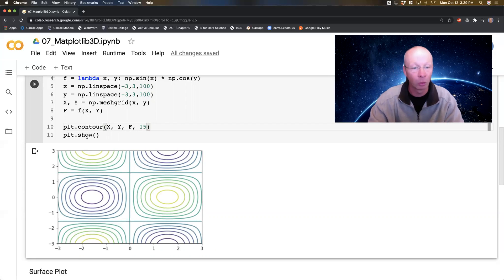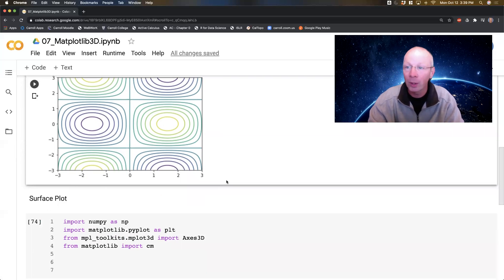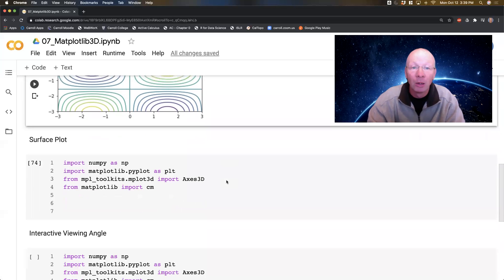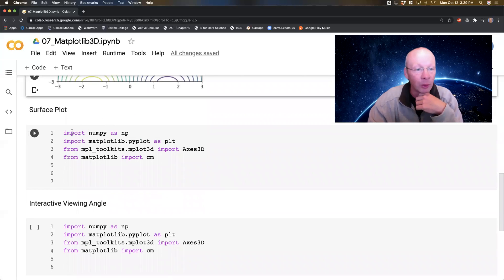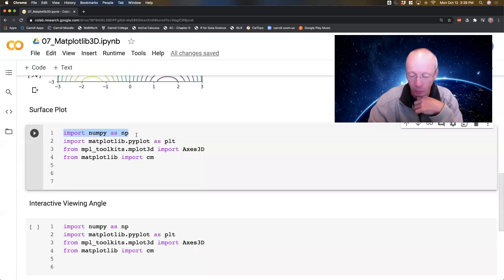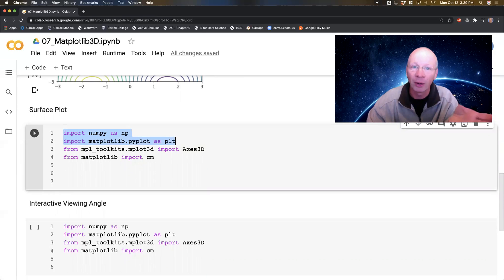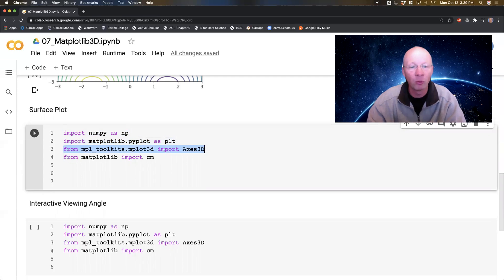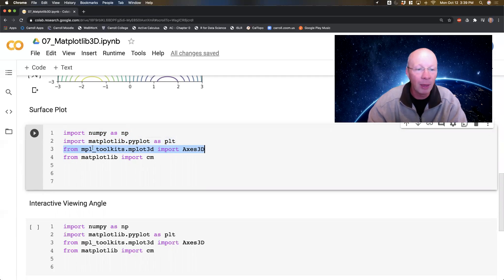I can see my nice contour plot — the colors are telling me highs versus lows. Now let's do a surface plot. Surface plots start off very similar — I'm going to import NumPy because I'm using tools like meshgrid, and I'm importing matplotlib just like before. But now I need to import my 3D plotting tools: mpl_toolkits.mplot3d, and I'm going to import Axes3D.